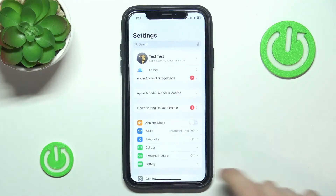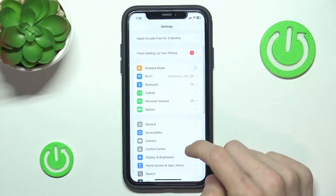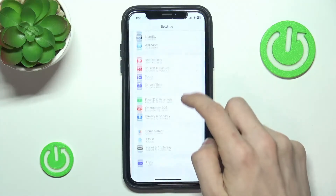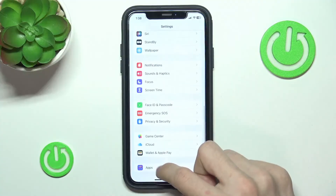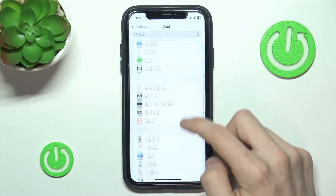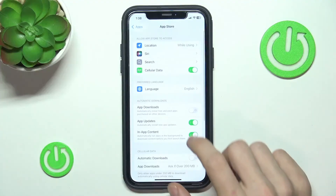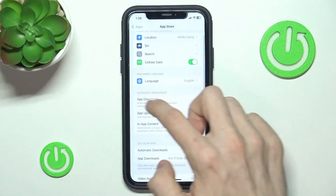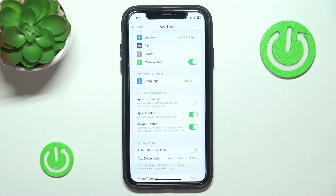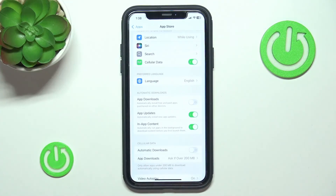Then go to Apps, then App Store, and then find App Downloads. If this is enabled, then it will automatically download the apps that you download on iPhone on your iPad as well.